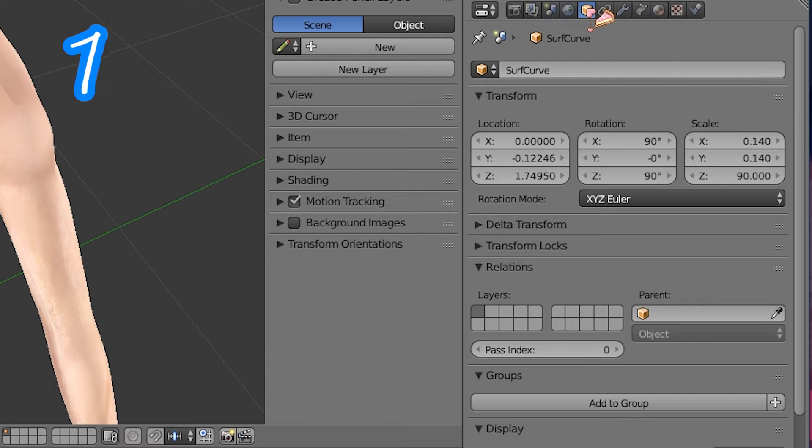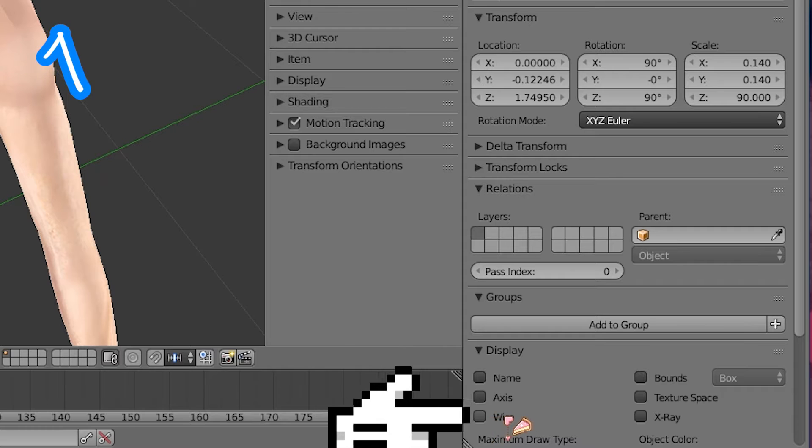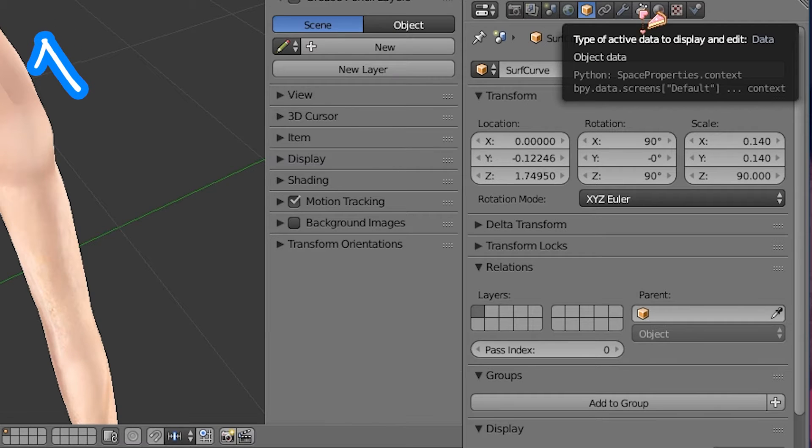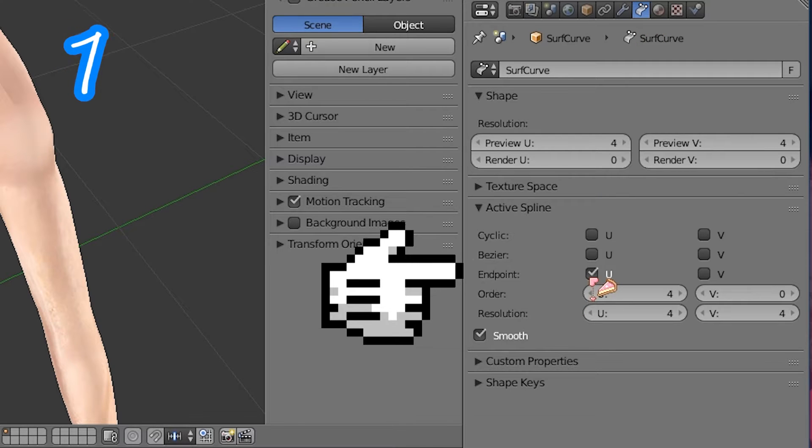In cube, turn on wire. In surface, tab. Endpoint U.